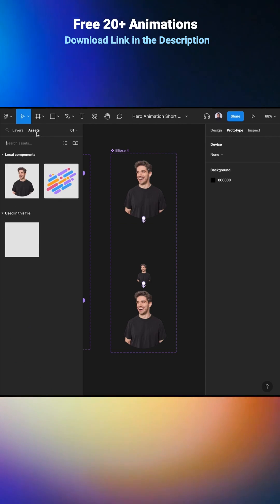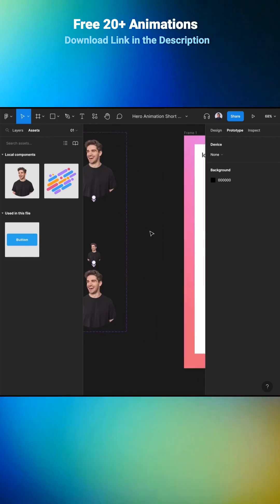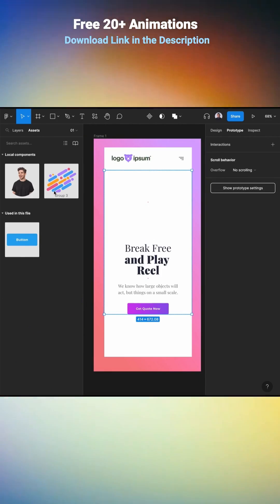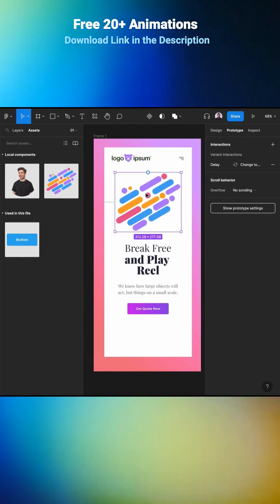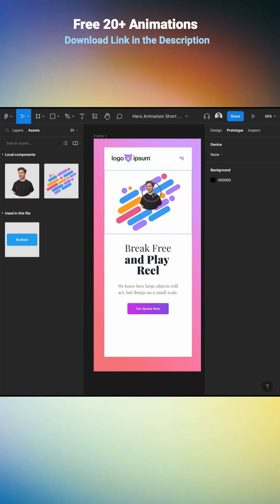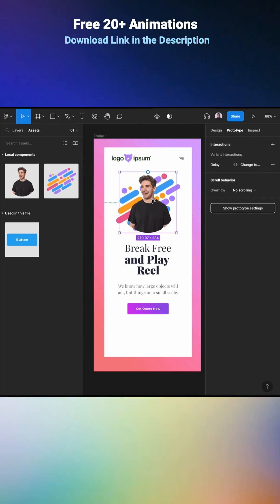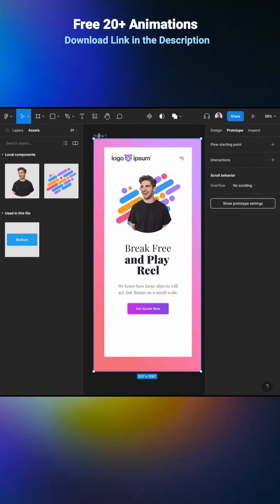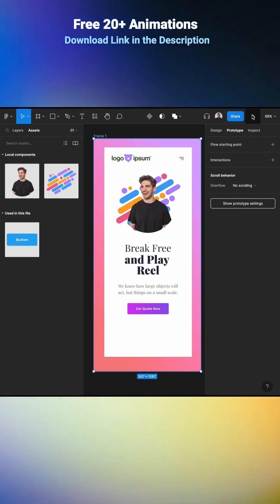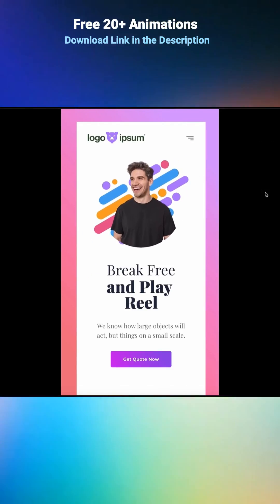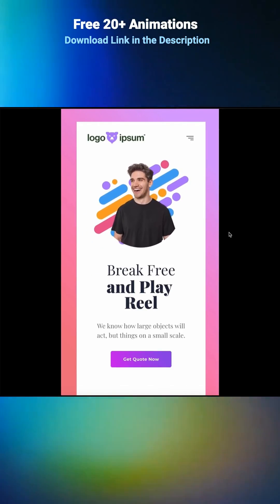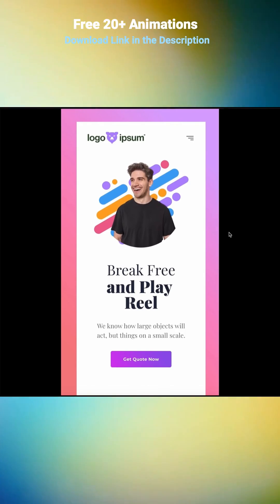Now let's go to Assets. In my frame, let's place the background shape, then the portrait. Go to the frame of my hero and hit Play. And this is my animation working.